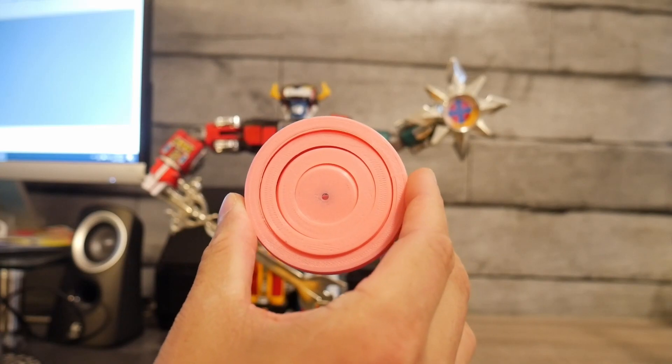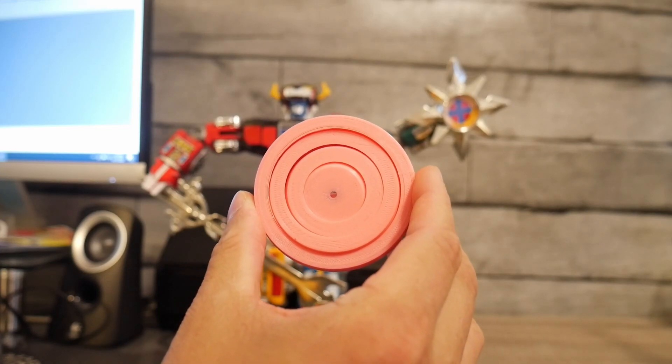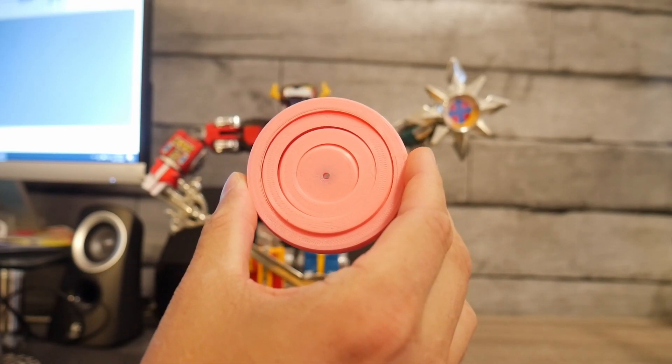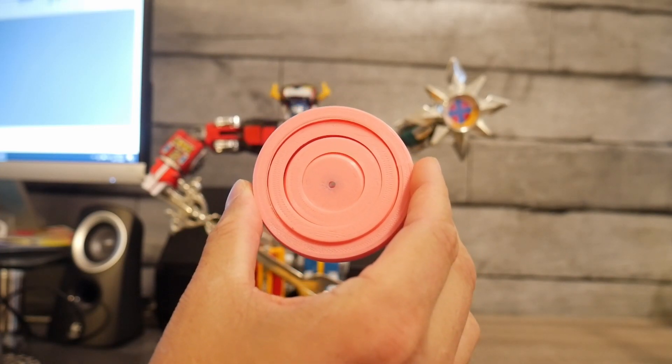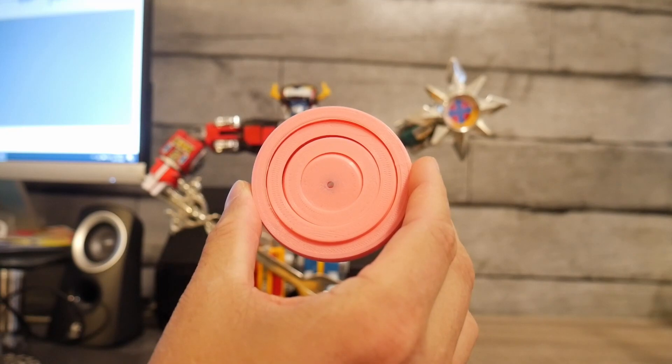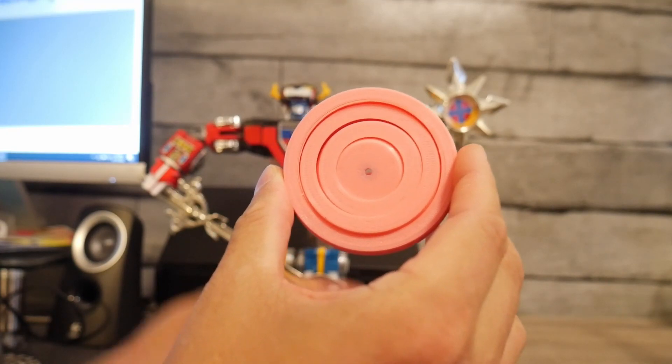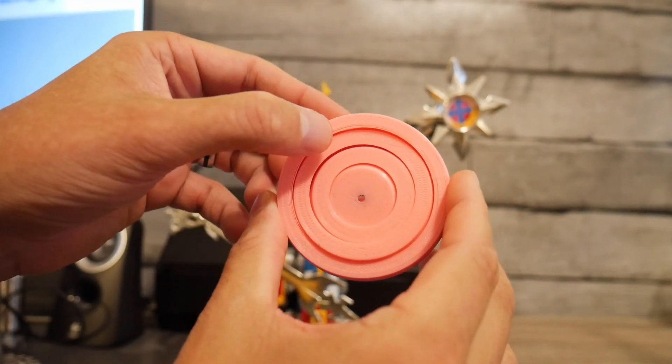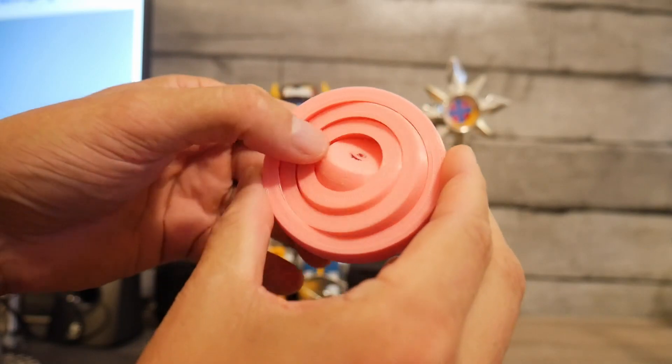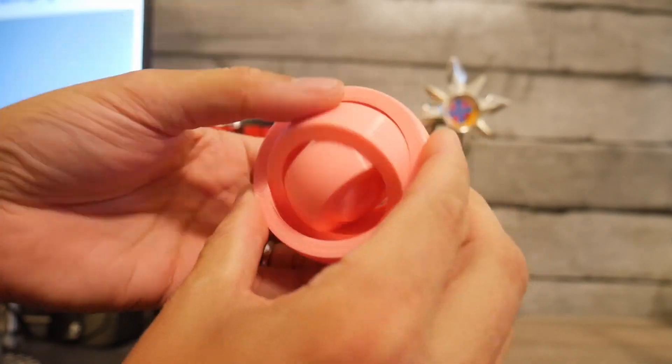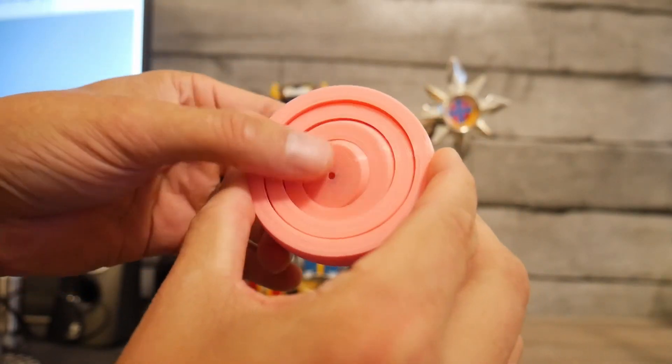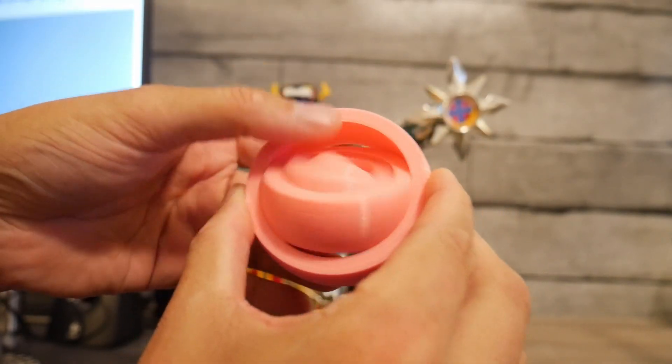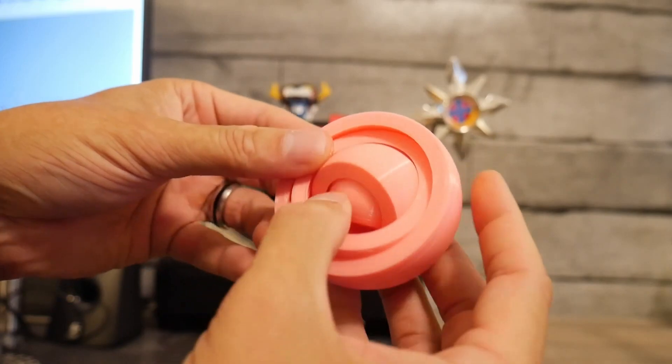So this is what we're gonna make. This object right here. Now on the surface it appears just to be four cylinders. However, what this is is a fidget toy that spins and the pieces are locked together in a way that allows you just to keep spinning.